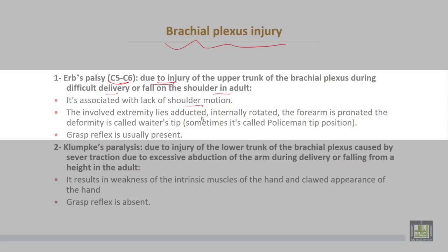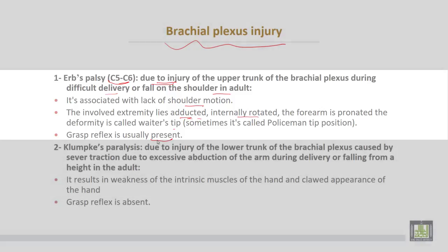The involved limb lies adducted, internally rotated, and the forearm is pronated. This deformity is called the waiter's tip, and sometimes it is called the policeman's tip position. The grasp reflex is usually present.